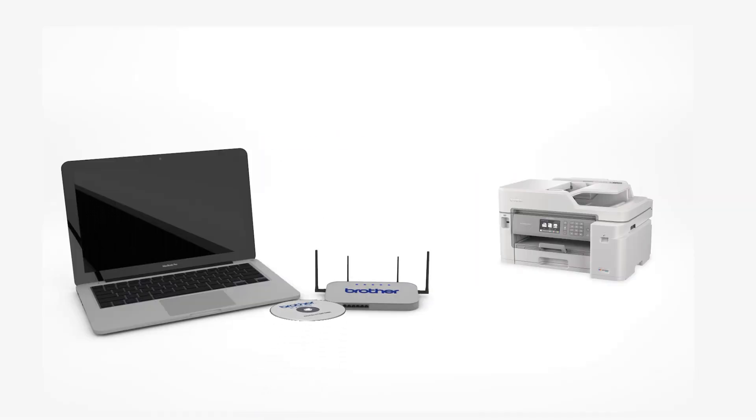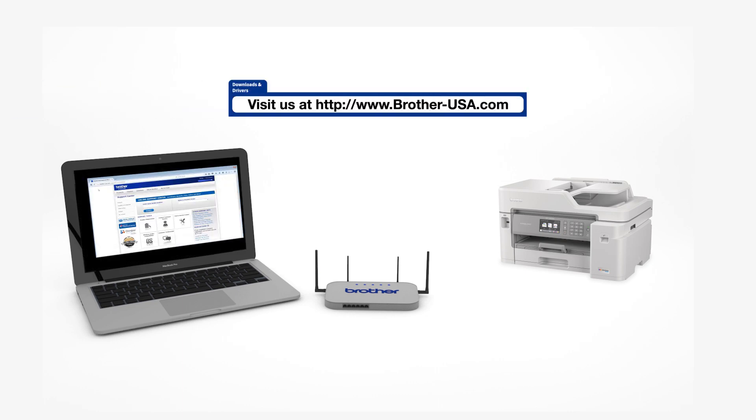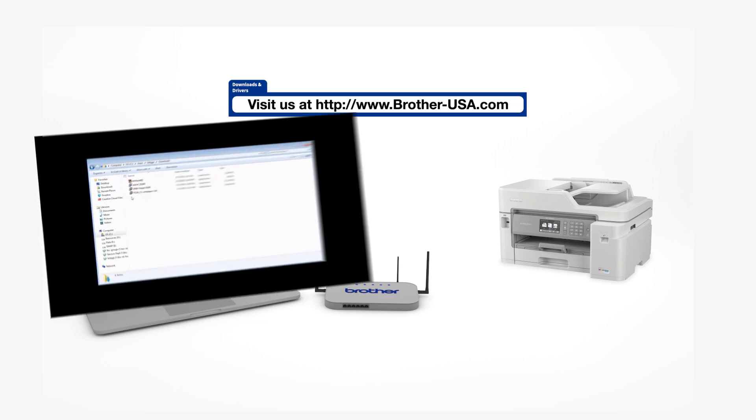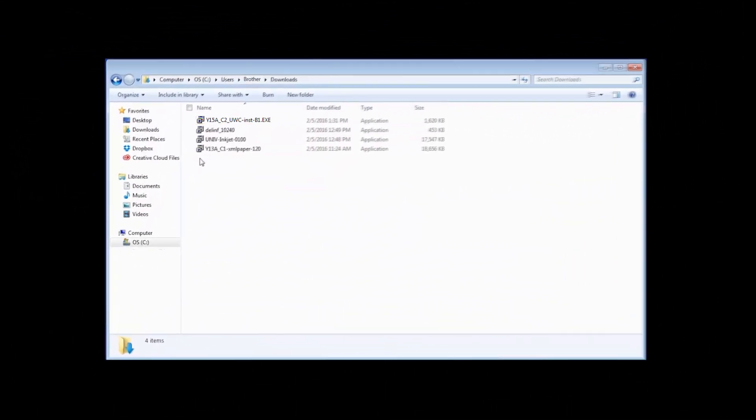Insert the installation disk or download the full driver and software package from www.brother-usa.com. Navigate to your installer file and double-click to begin installation.